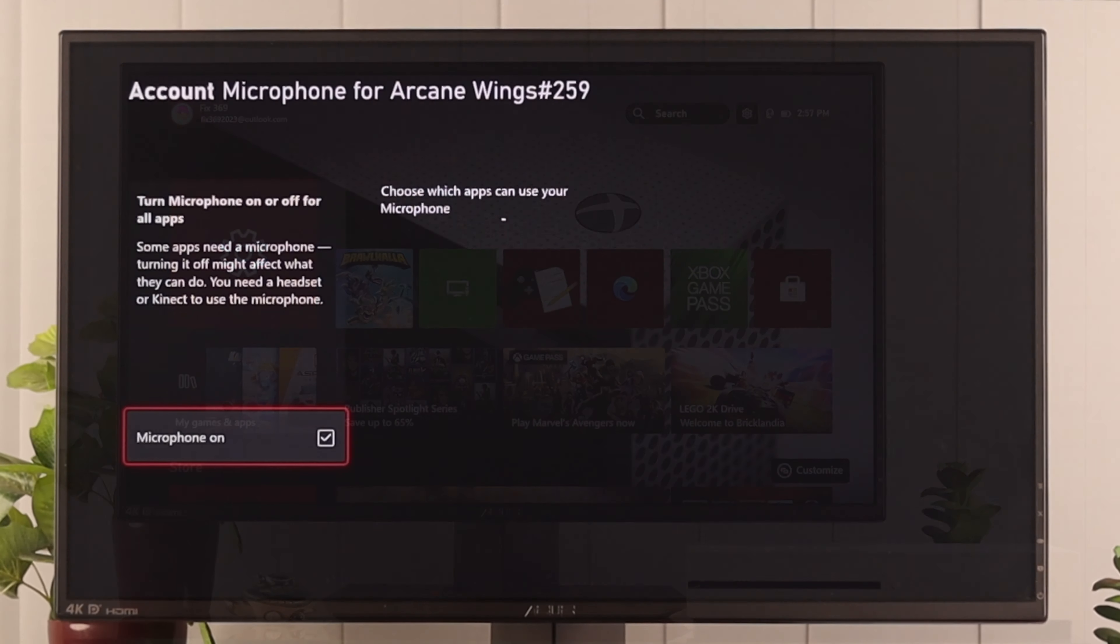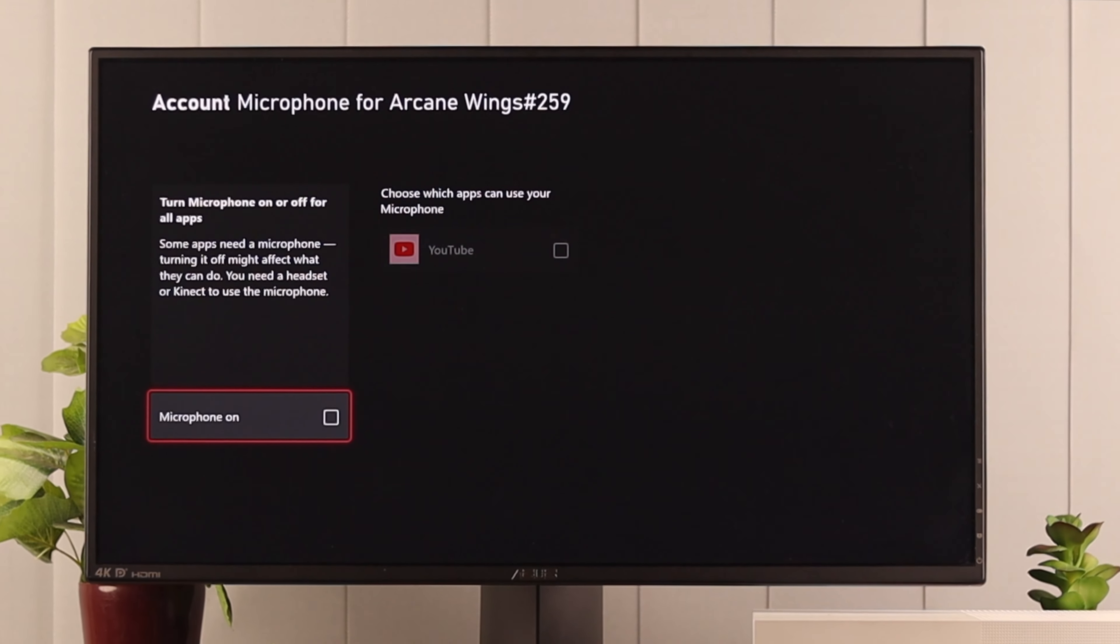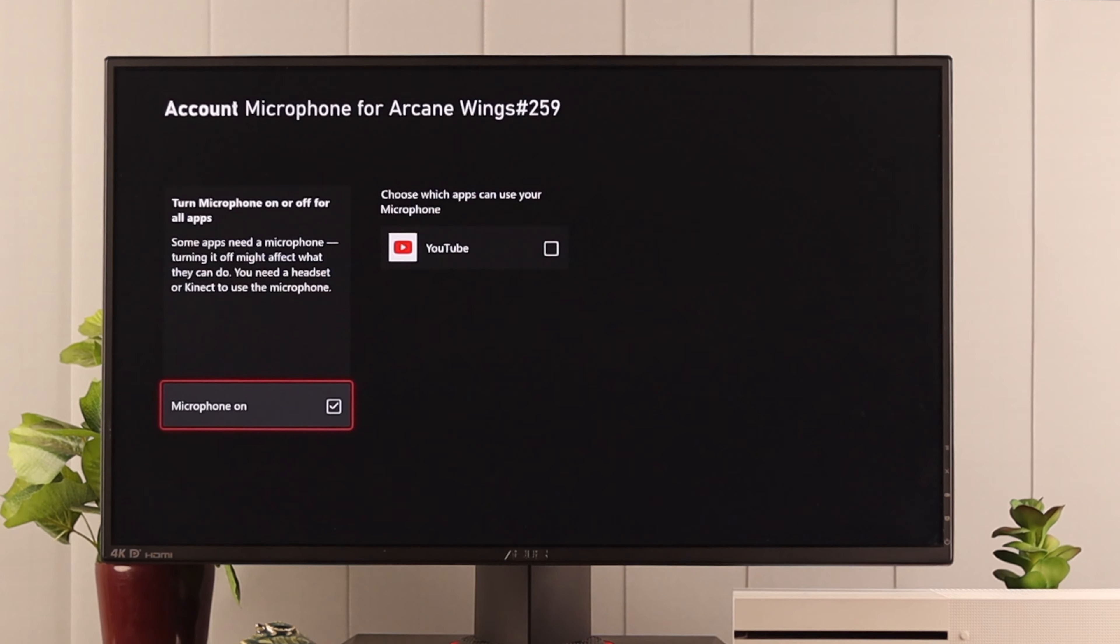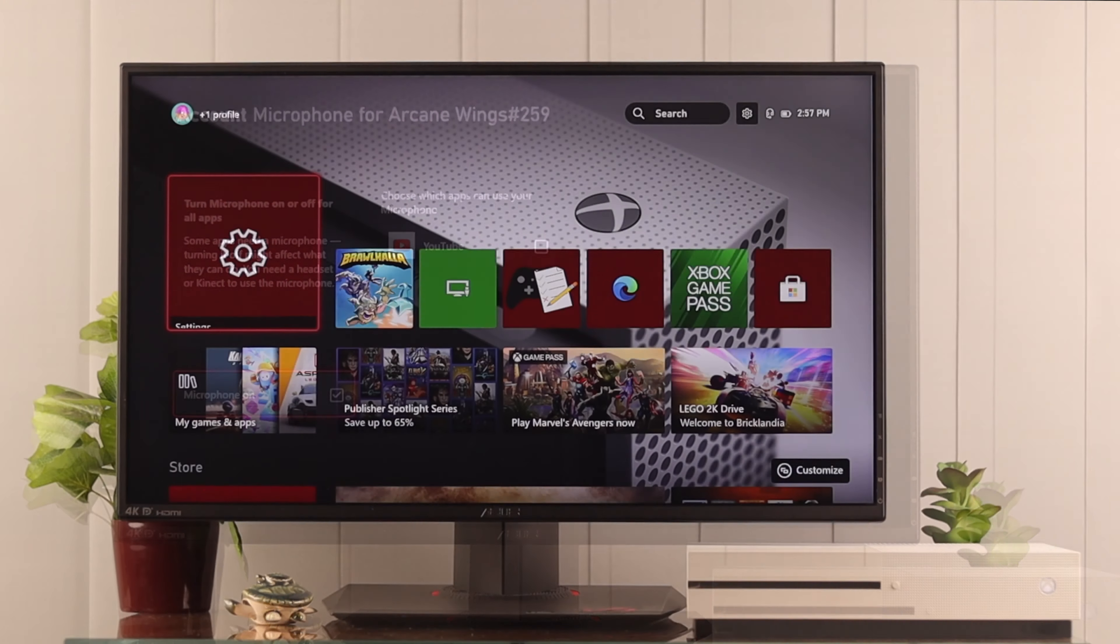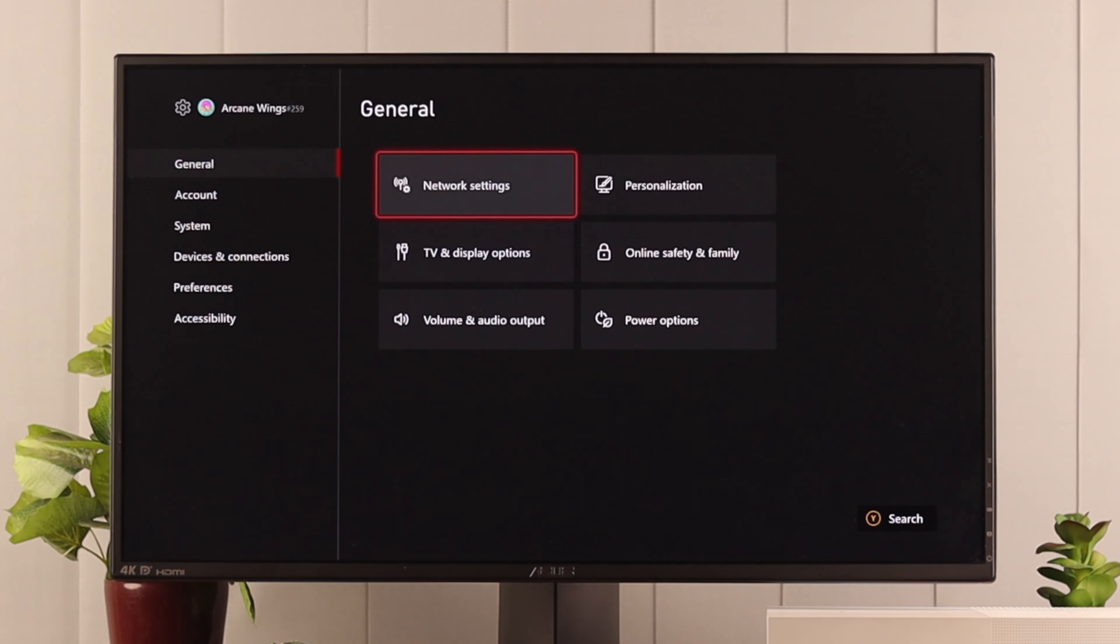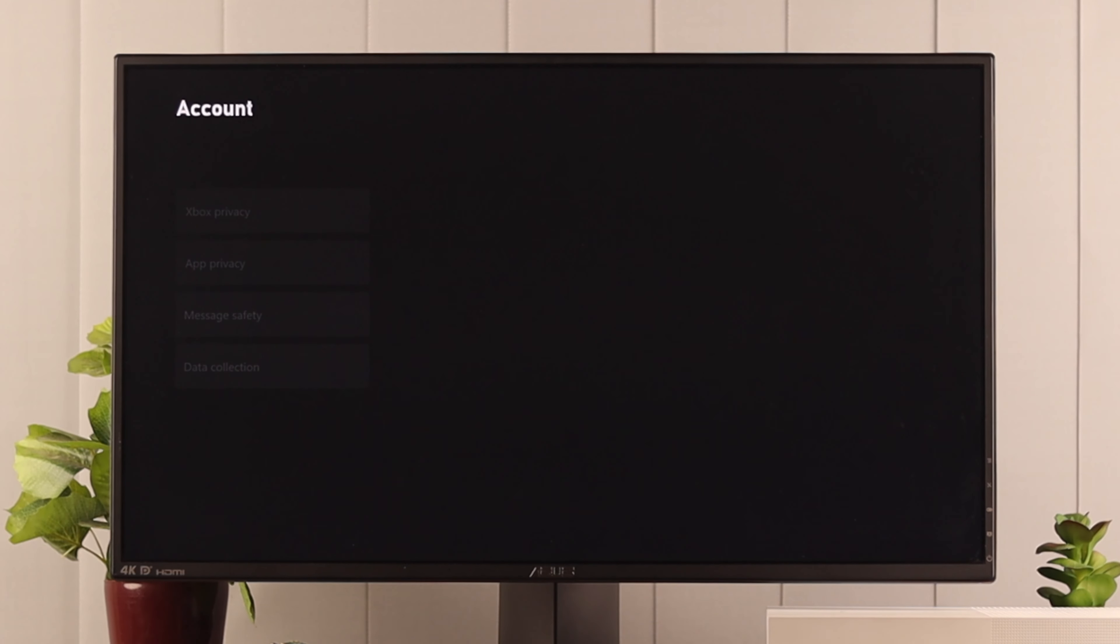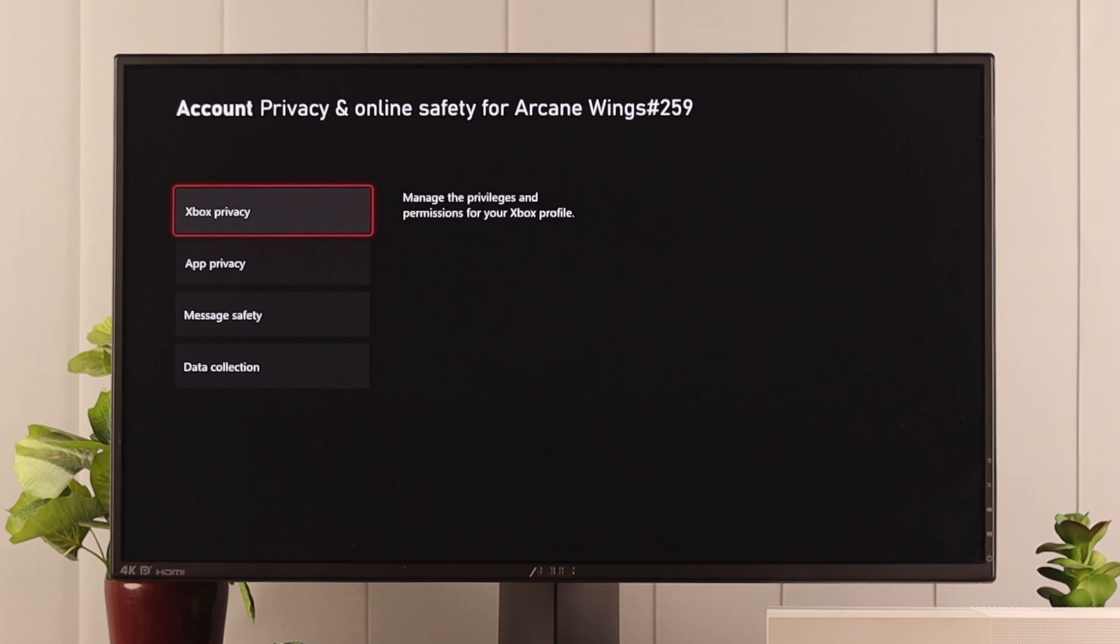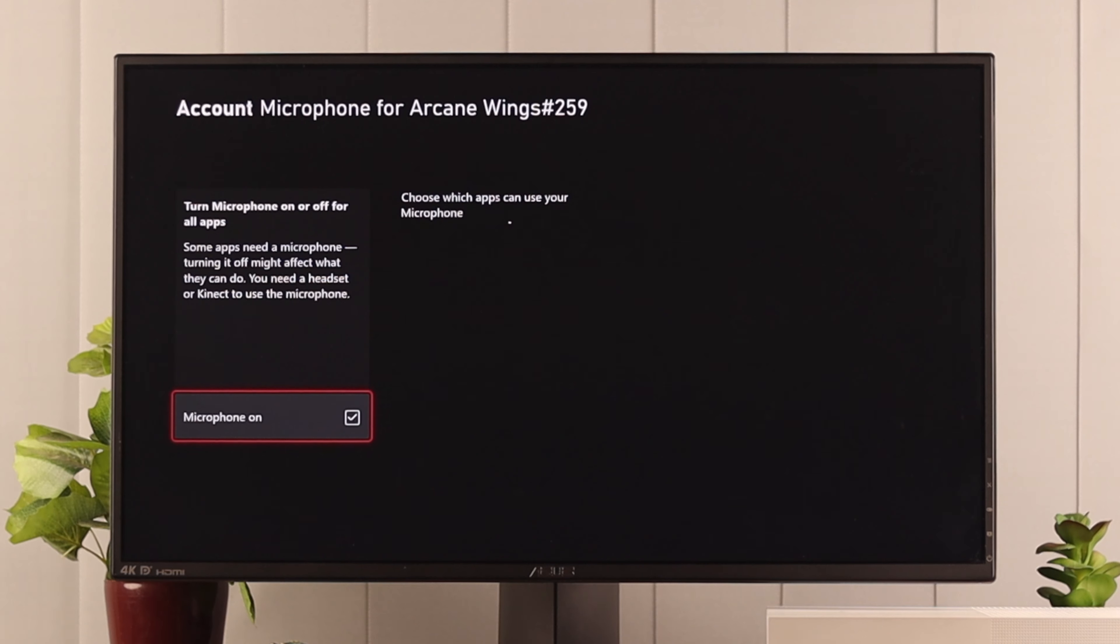If it still isn't working, then your mic may have been disabled because of online safety. To check that, open Settings, then go to Online Safety and Family. Now press Privacy and Online Safety. First we'll go to App Privacy and check if your microphone is turned off. If you have unchecked this, then no matter what you do your microphone won't record anything.